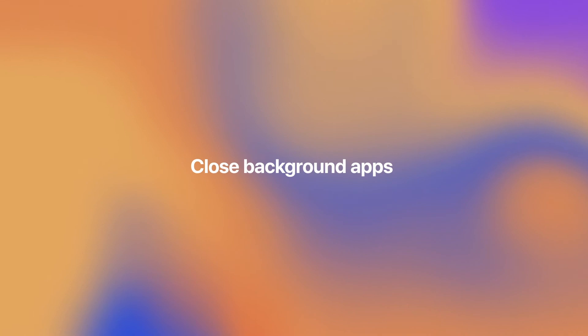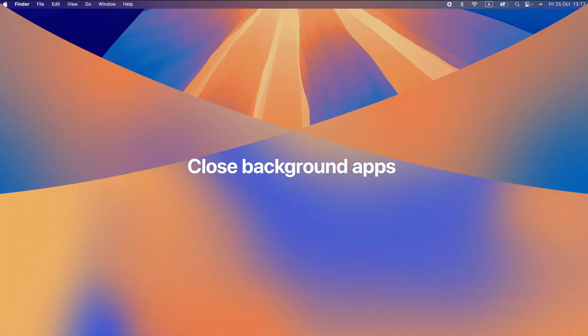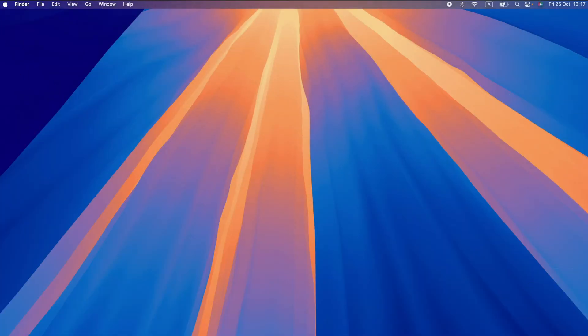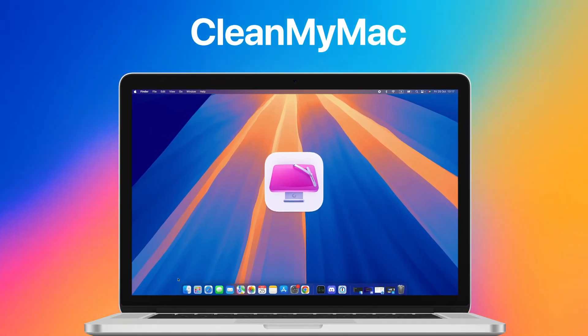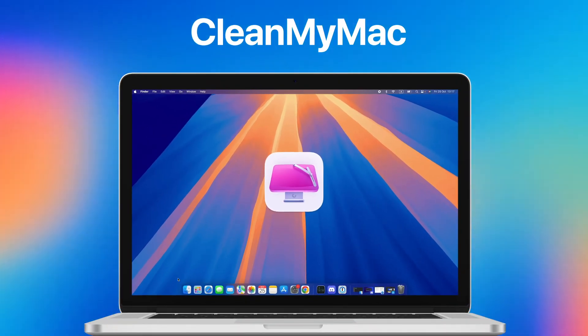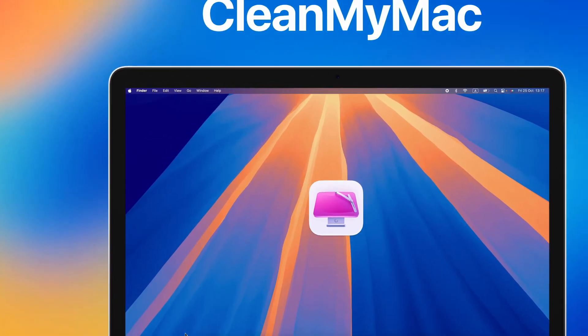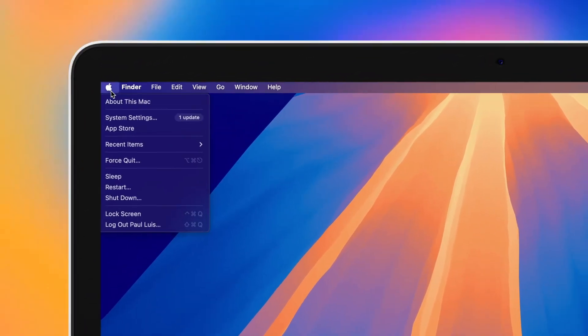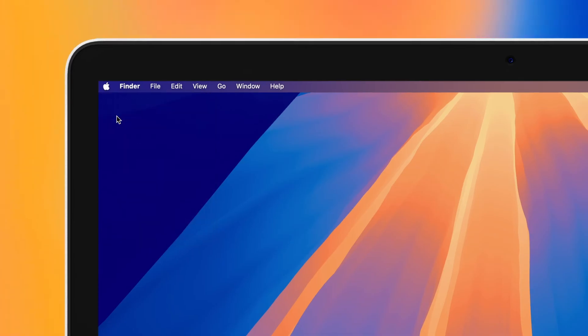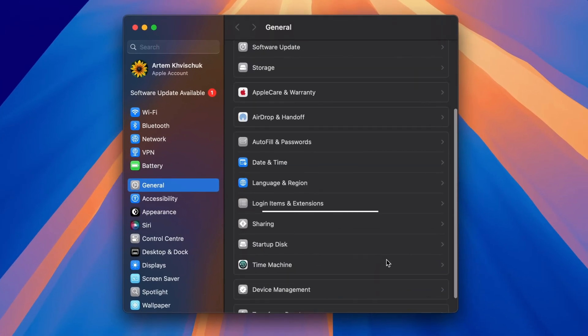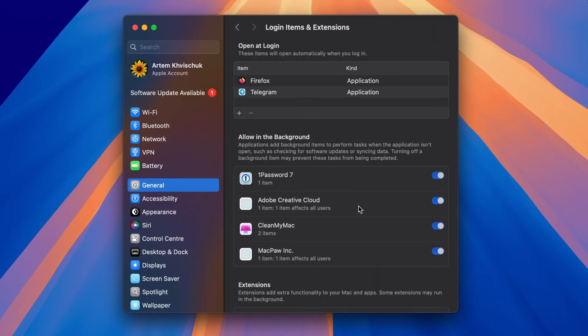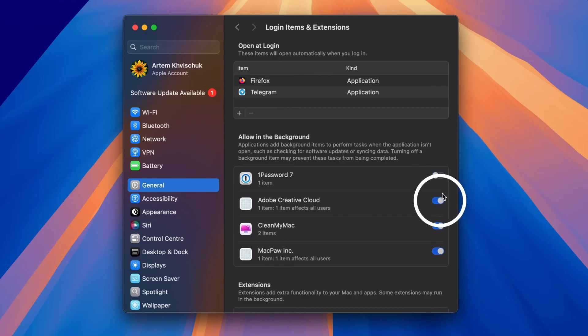Along with closing unnecessary apps, don't forget to shut down any background processes that may be running without you realizing. You can do this quickly with CleanMyMac, but there's another way too. Go to System Settings, General, Login Items and Extensions. Check the apps under Allow in the Background and turn off anything you no longer need or want.